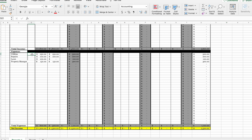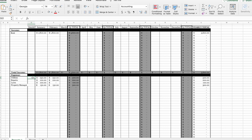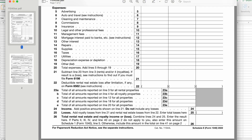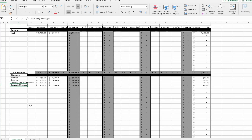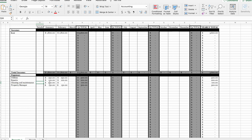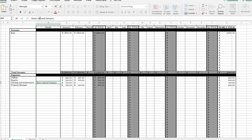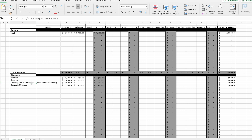If you want to get more detailed, that's what the details column is for. For example, instead of 'lawn' let's use 'cleaning and maintenance' from the Schedule E. We can note in the details column that the $100 was specifically for snow removal. The details column is just notes for you — any details you want to remember about a transaction. These accounts aligned with the Schedule E will make things easier for your tax professional when filing.